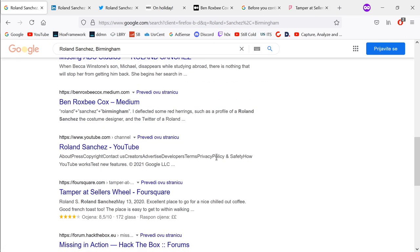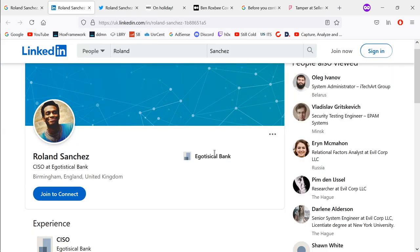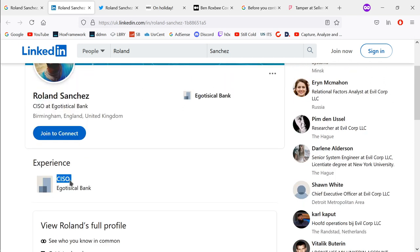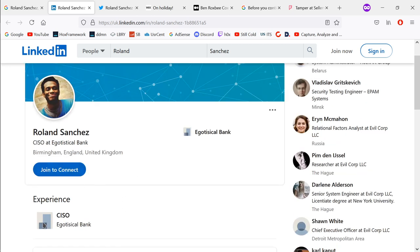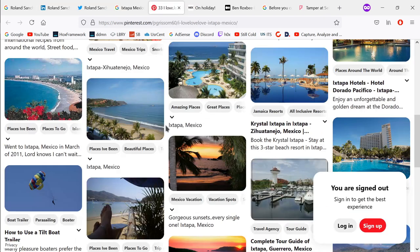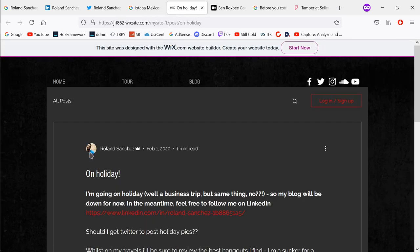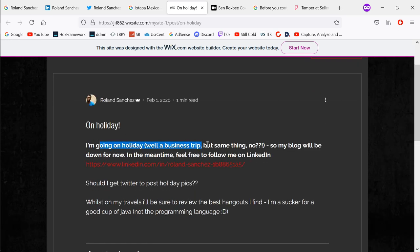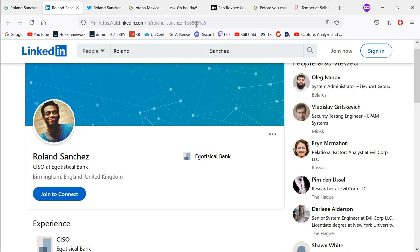This other result seems to be a write-up, so we're not going to look at that — it would be spoiling it. Let's take a look at LinkedIn. We have Roland Sanchez and it says 'Egotistical Bank'. His position is Chief Information Security Officer. We can't see the full profile without joining LinkedIn, but I don't think we need to. This user has the same profile picture — so that confirms it. His blog says he's going on a business trip, but his blog will be down for now, and he says to follow him on LinkedIn.